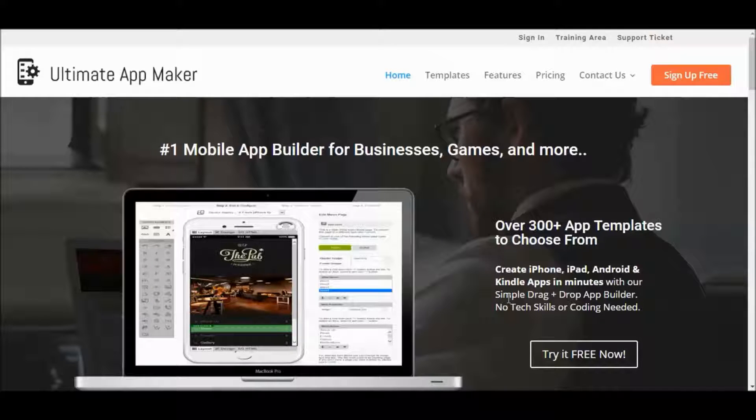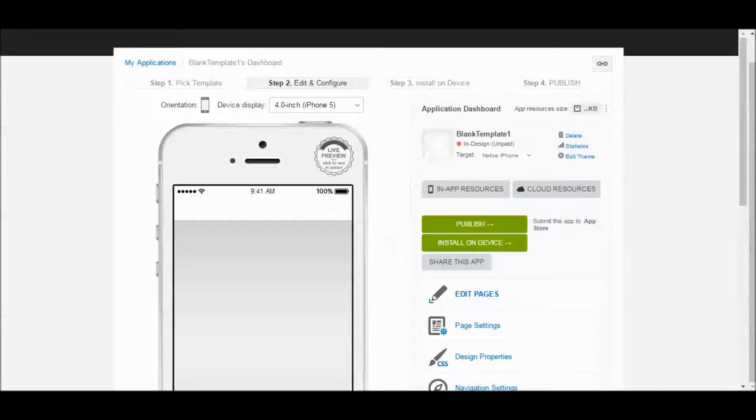Hi and welcome back to the Ultimate App Maker. In this training video I want to talk about how to design an app.